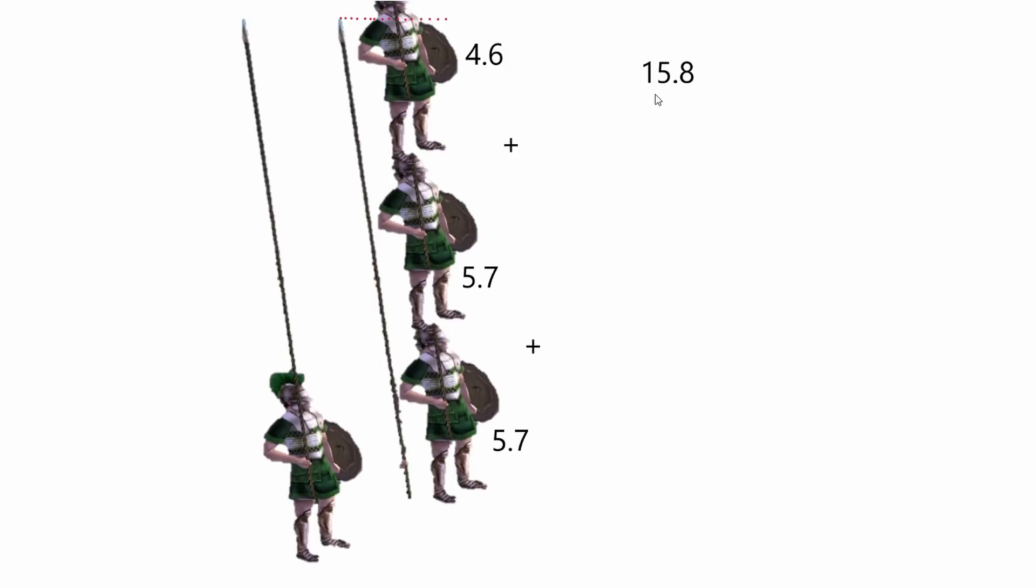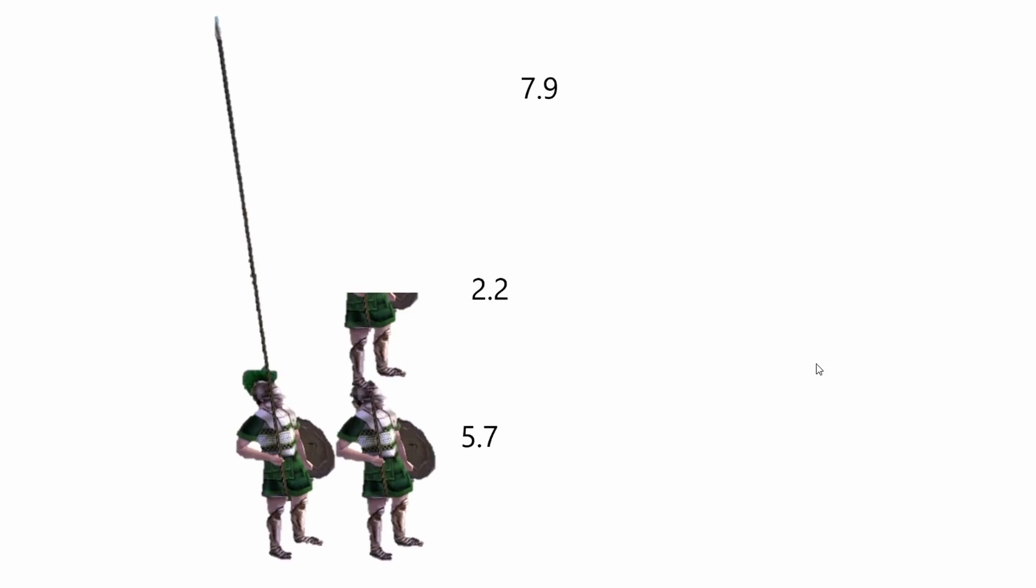Now, the absolute longest, remember, were 9'10. Those were the longest. Average, 7'9. So this is over double the length of the average length.